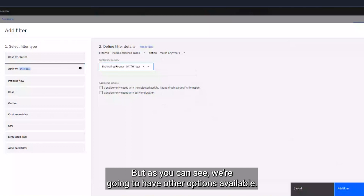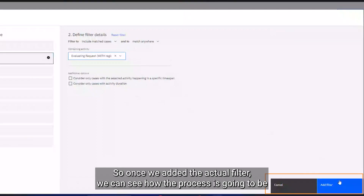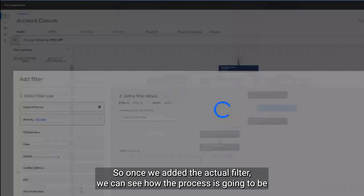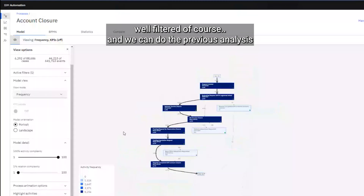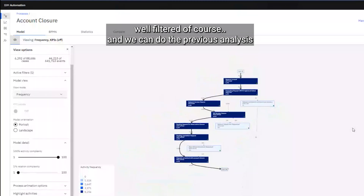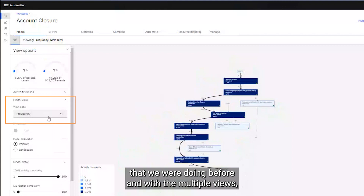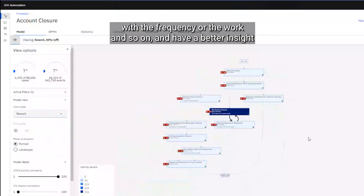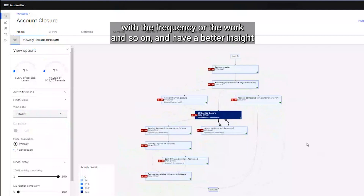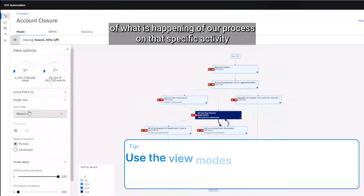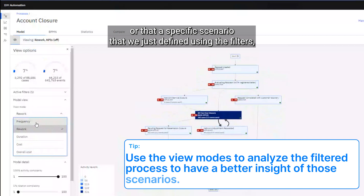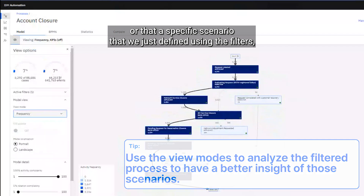Once we add the filter we can see how the process is filtered, and we can do the previous analyses with the multiple views — frequency, rework, and so on — to get better insight into what is happening in our process for that specific activity or scenario defined using the filters.